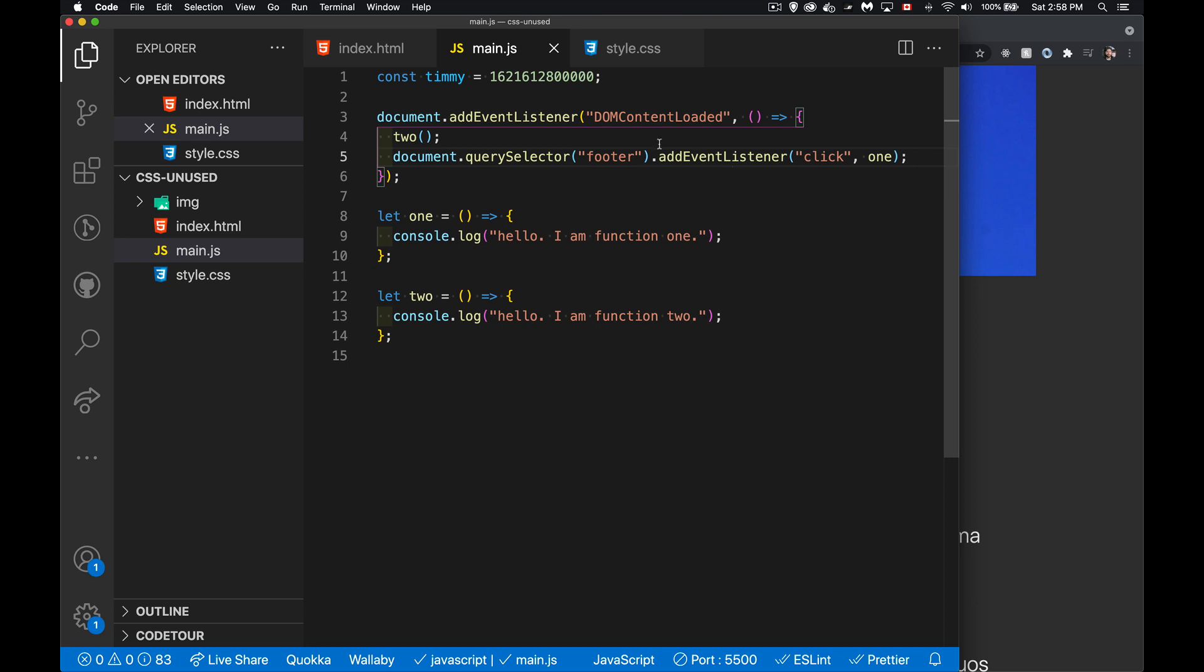My own script, I've got a variable that I've declared and assigned a value to it. I'm waiting for DOM content loaded, so when the page loads, I'm going to call function number two. I've got my two functions, one and two. Number two is going to get called right away. Number one is only going to be called if I click on the footer, so that's all my script does.